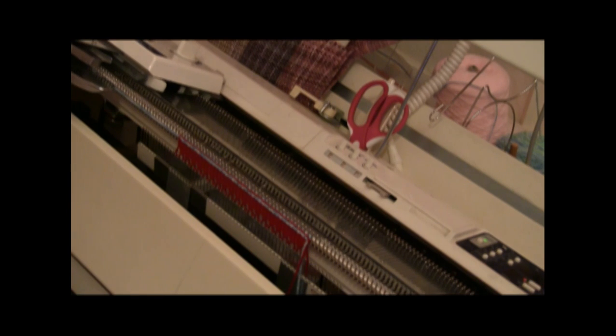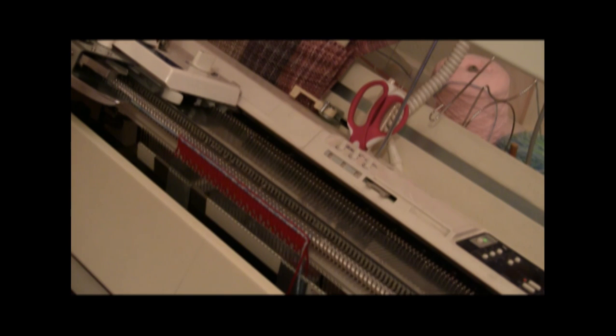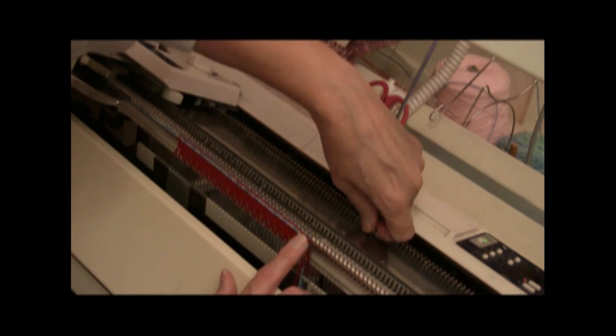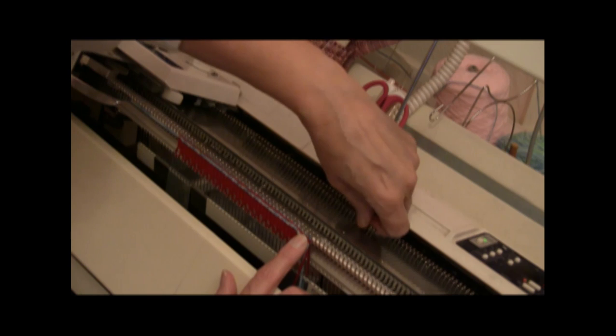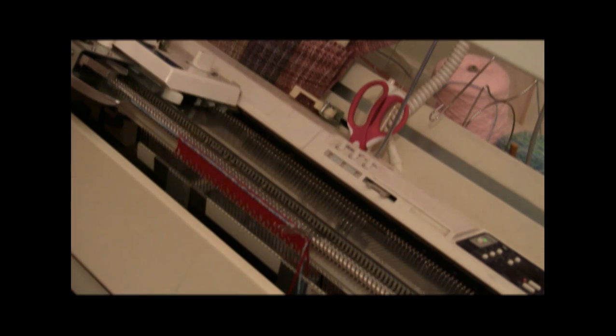Set the machine so that it will hold. That is, from N to H. That's a slide on the machine. And bring three needles at the far right into hold position. Then knit back from left to right.